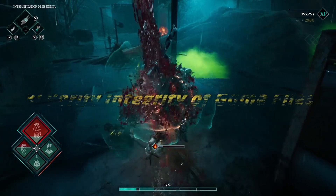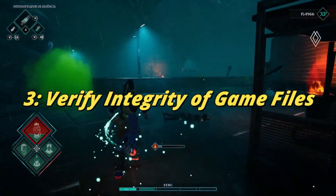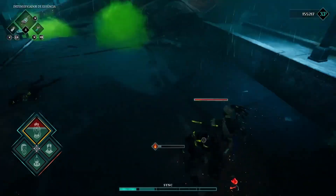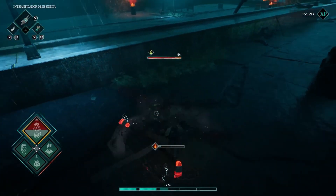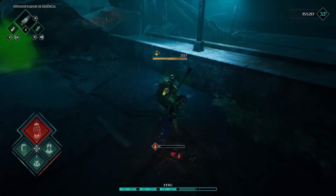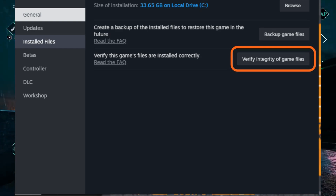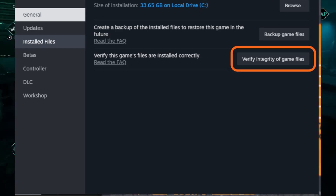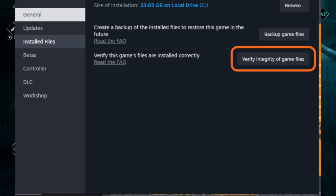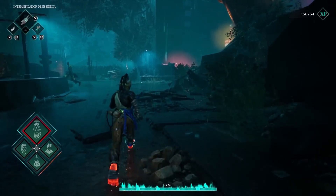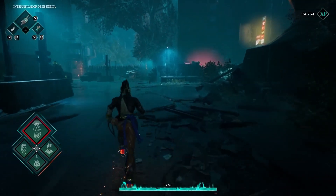Finally, if you're still experiencing crashes, it's possible that some game files are corrupted or missing. Here's how to verify the integrity of your game files in Steam: go to your library, right-click on Deathbound, and select Properties. Click on the Local Files tab, then click Verify Integrity of Game Files. Steam will validate the files, and hopefully this will fix any issues.